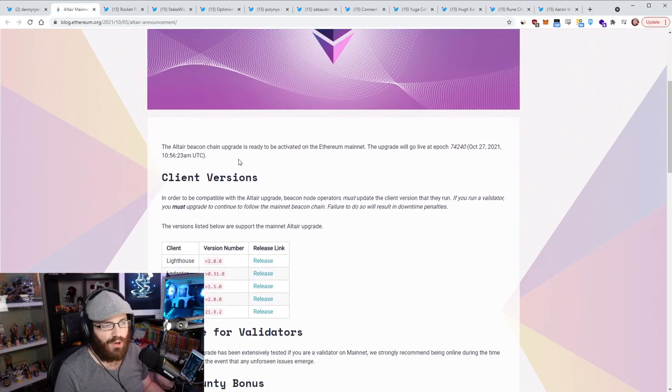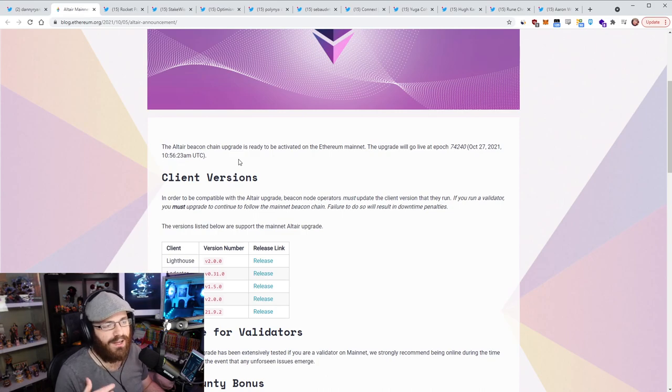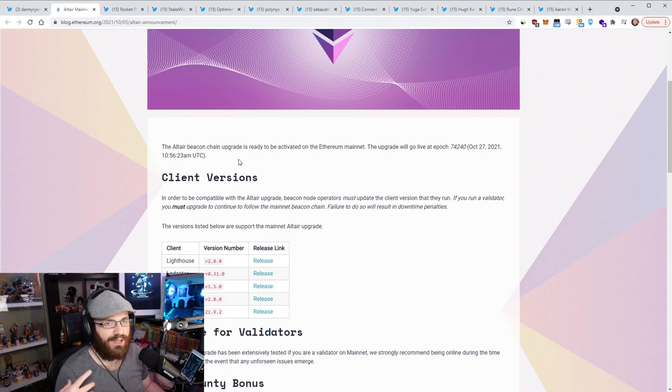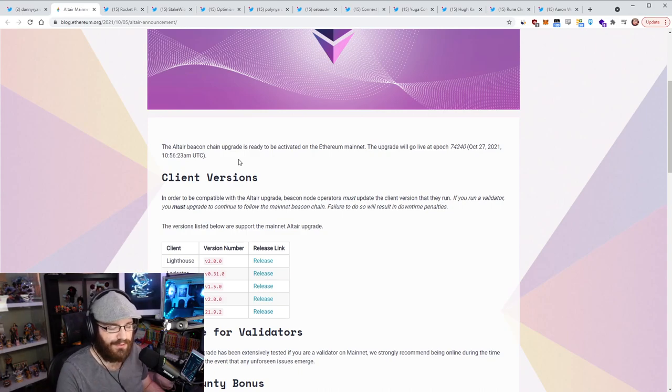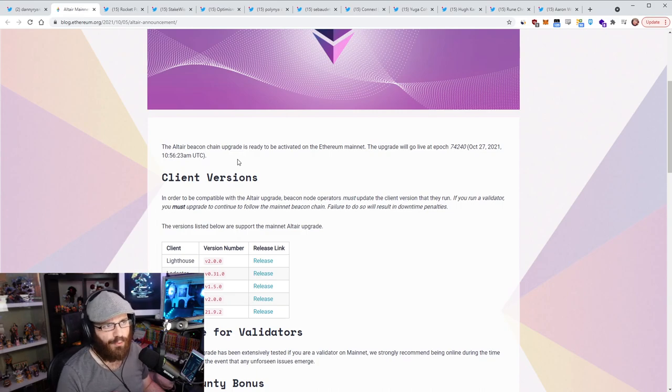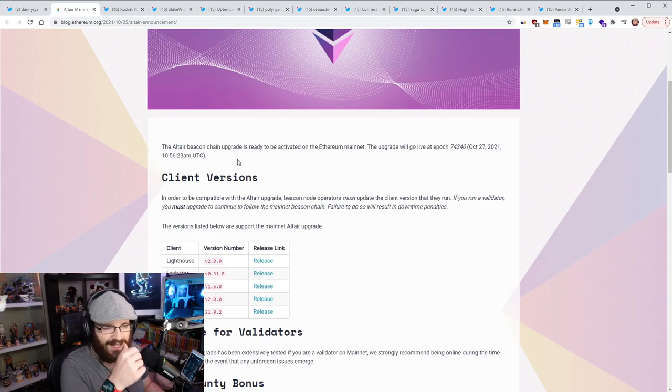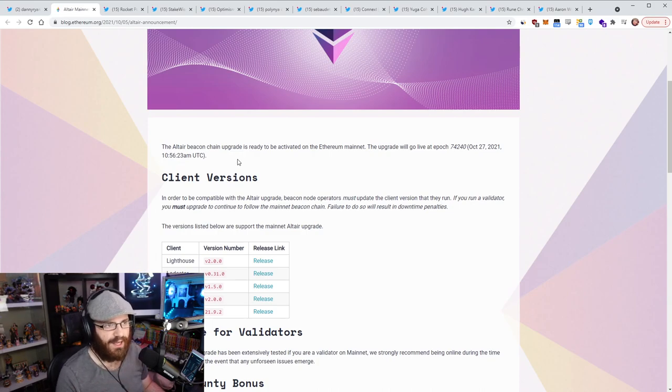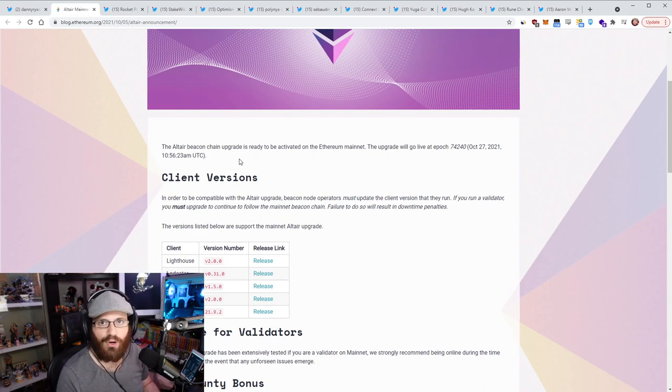You're just going to be left on the old chain. But it's actually worse with ETH2, with staking, because you start losing rewards if you do that. With proof of work in mining, if you're mining the wrong chain, it's just the opportunity cost. You waste a bit of money on electricity and stuff like that.